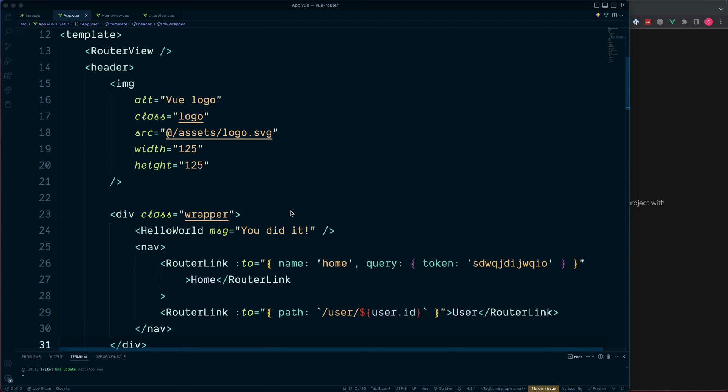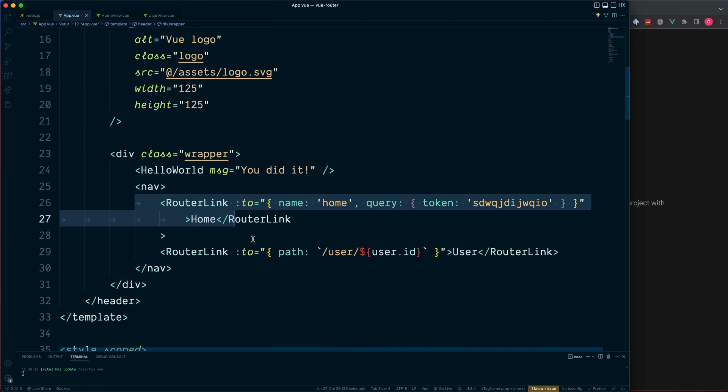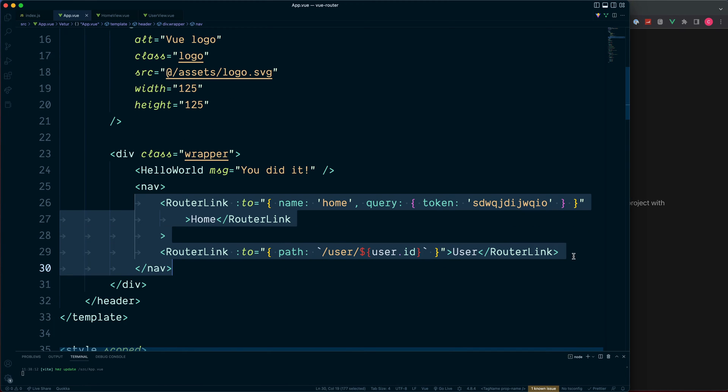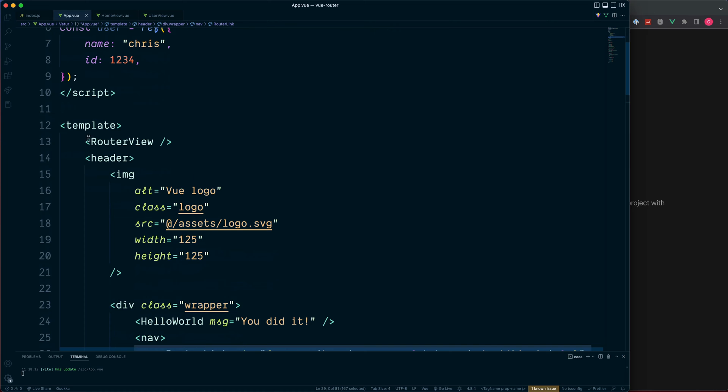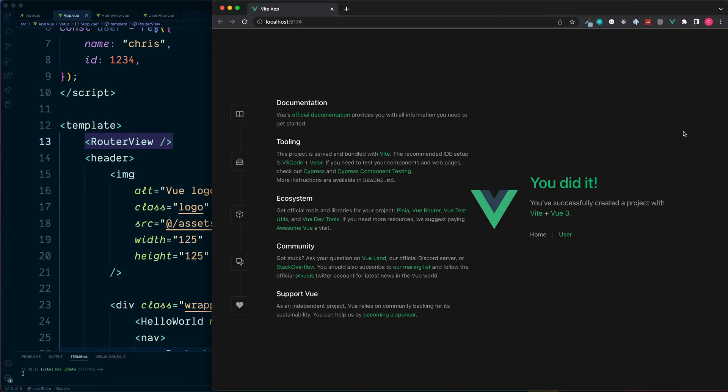All we have is inside of this app.view we have our two router links to switch between our paths, and we are outputting these inside of a single router view. So this isn't very flexible, this is just simply saying that we have our two links and all of the content from any additional links will always be in the same location.